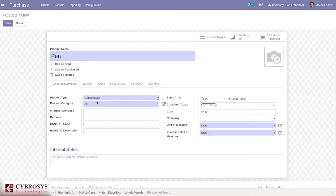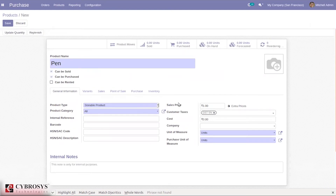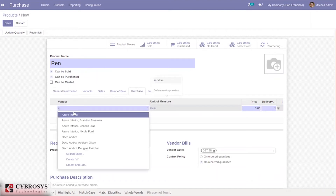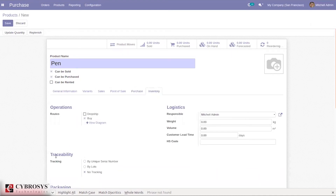Now let's create another product called 'Pen', setting it as a storable product. I'll set the sales price to 10, and add vendor Azure India with a price of 12. Under the inventory tab, I'm setting tracking by unique serial number for this product, and then saving.